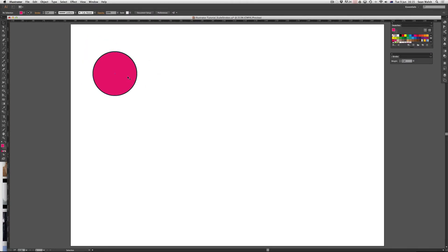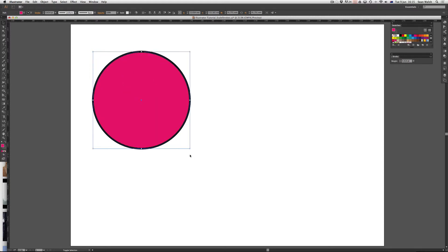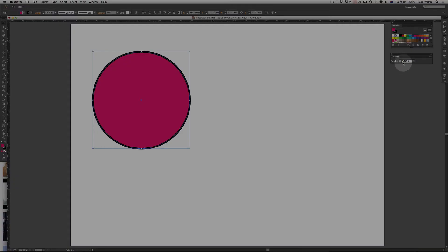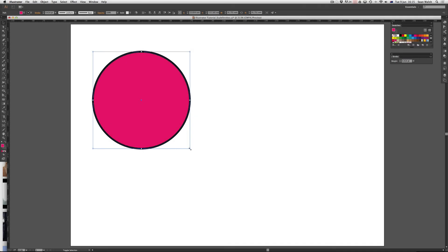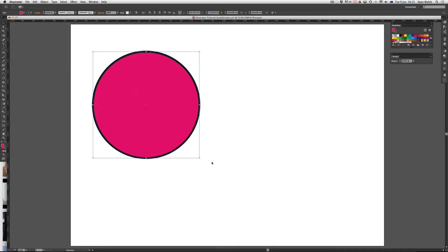So now when I select this shape and come down to the lower right corner, holding shift once again to keep it in proportion, as you can see it has increased the width of the stroke along with the size of the shape. If we come across to the stroke panel, you can see it's just over 4 points in width. So it's now scaling the stroke in proportion with the shape.